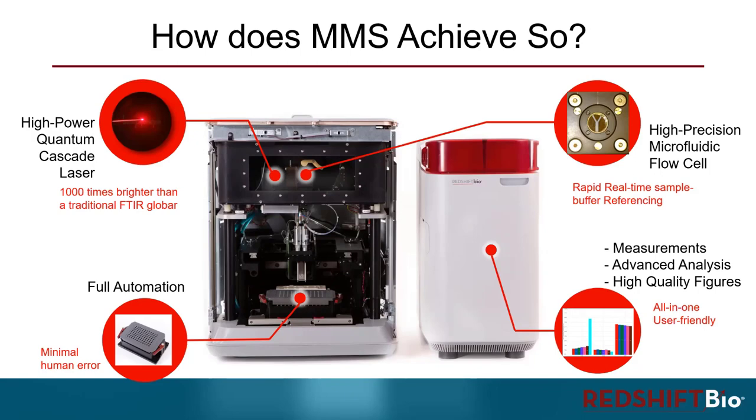Number two is our high precision microfluidic flow cell, which enables rapid real-time sample buffer referencing. And number three, full automation again, which not only saves time but also minimizes the human error.